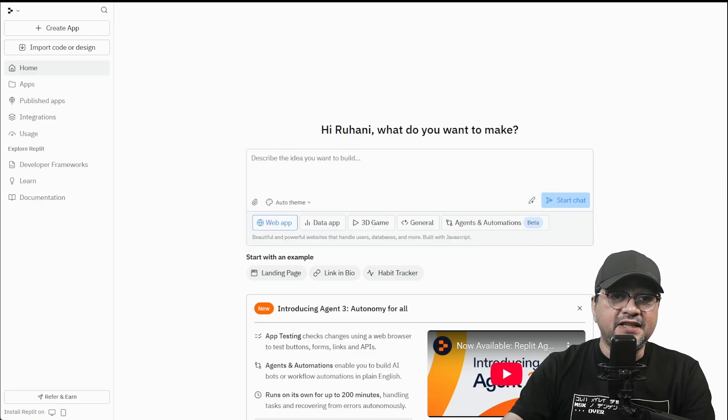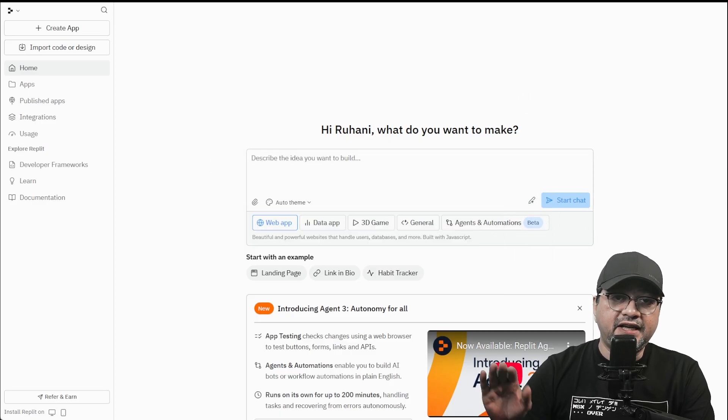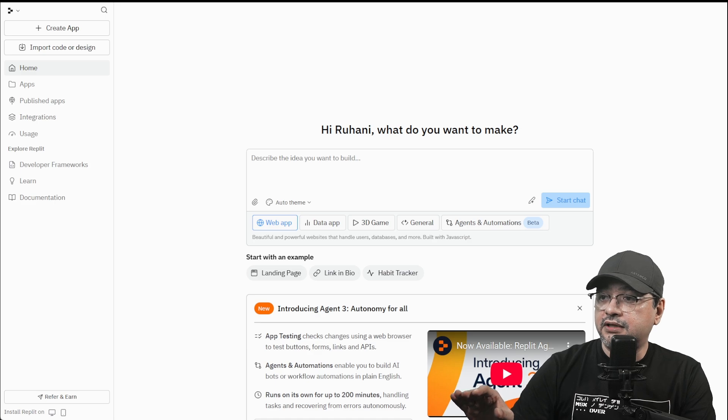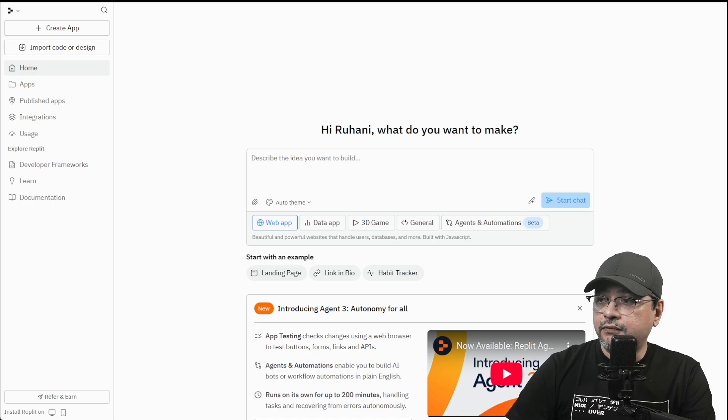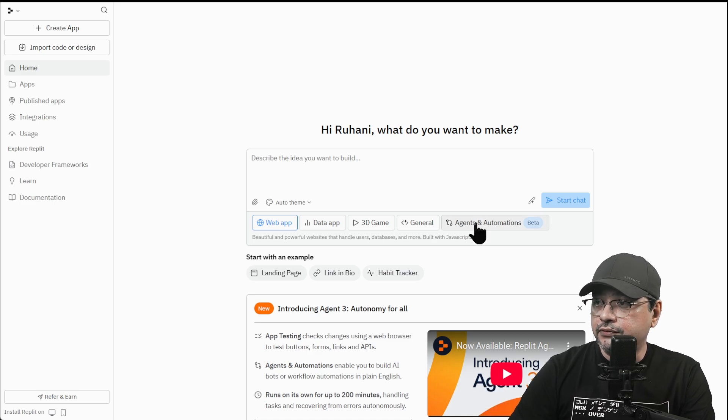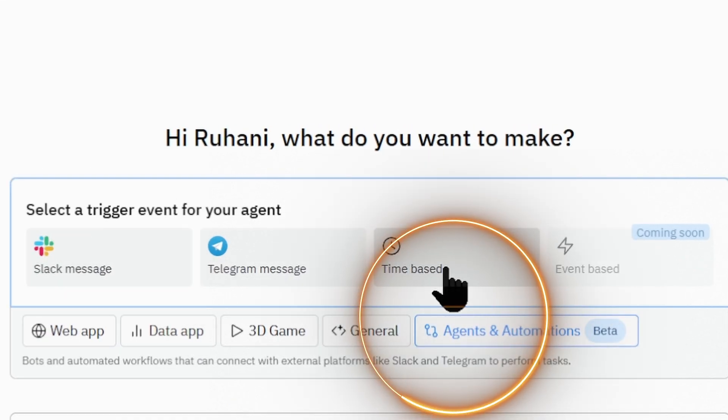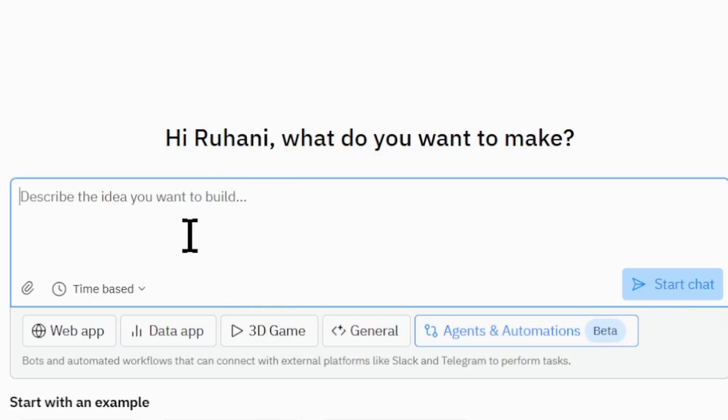Here's the prompt. I'm going to paste it right now. By default, it's set on web app. So we're going to go to Agents and Automations and click on Time-Based.